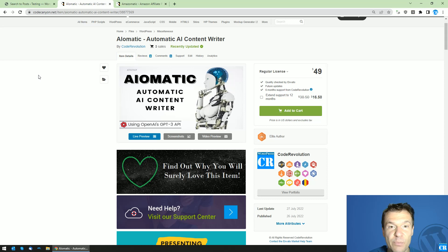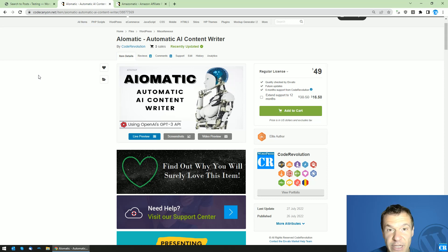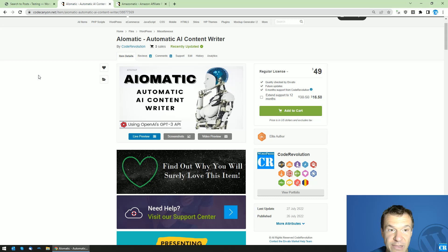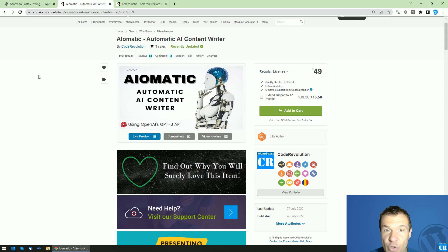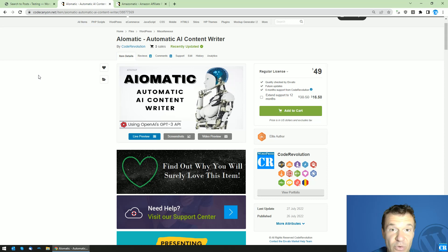Today I will be showing you a method on how to add product descriptions using AI-O-Matic to products generated by other autoblogging plugins that I created — for example, Amazon-O-Matic or others.